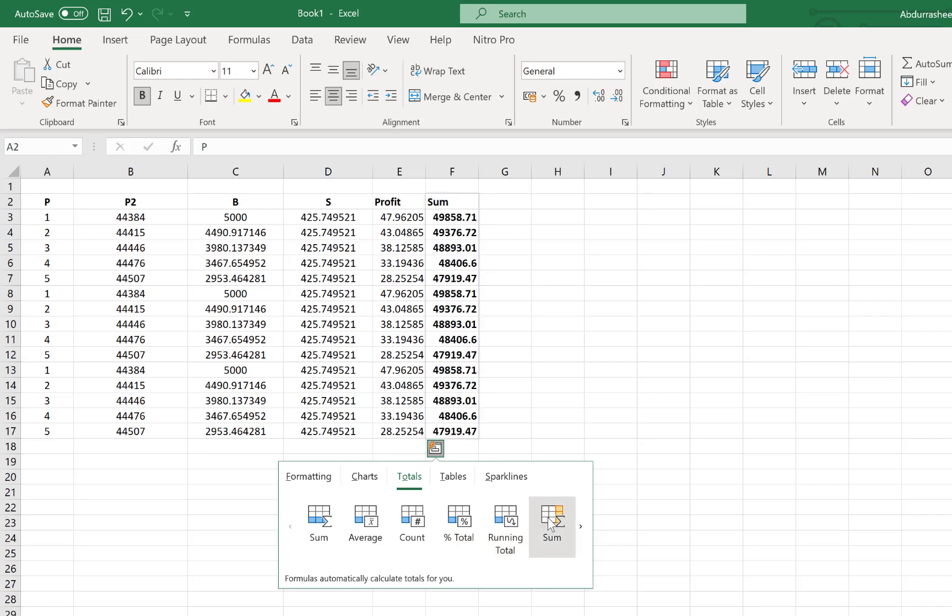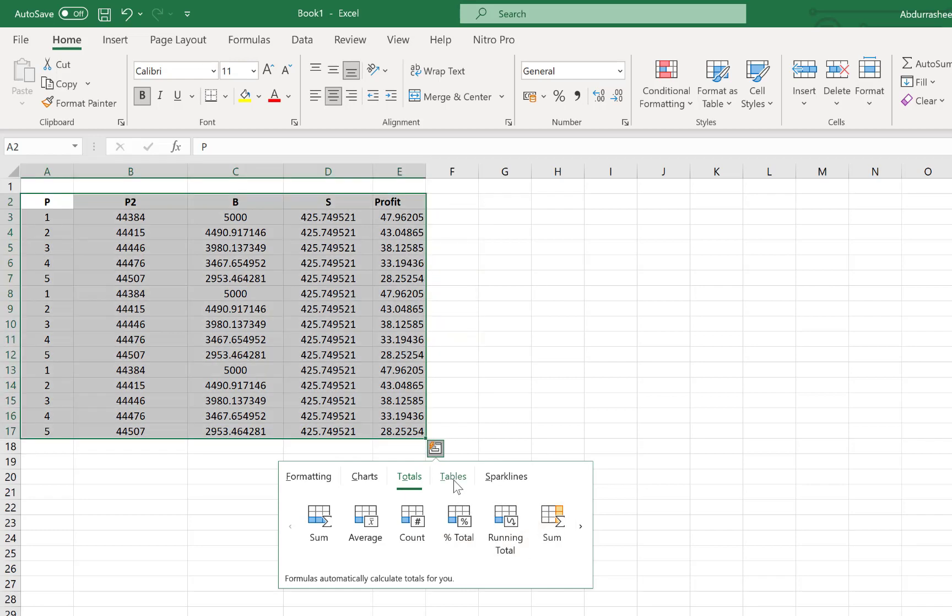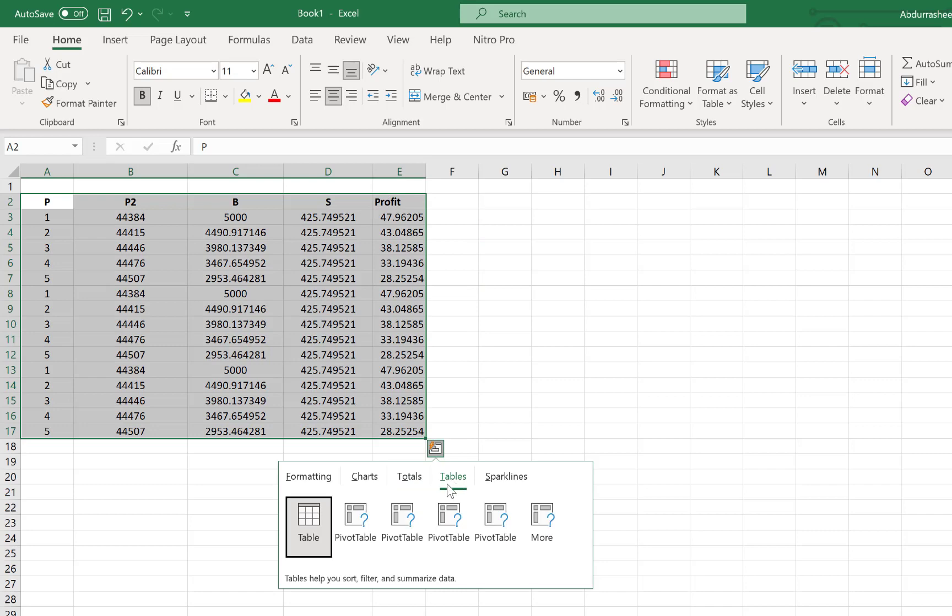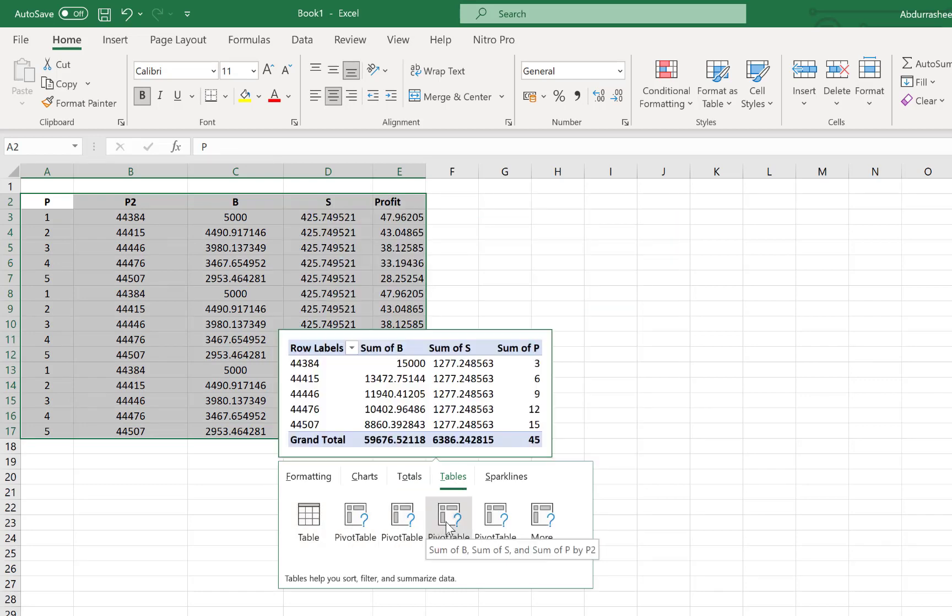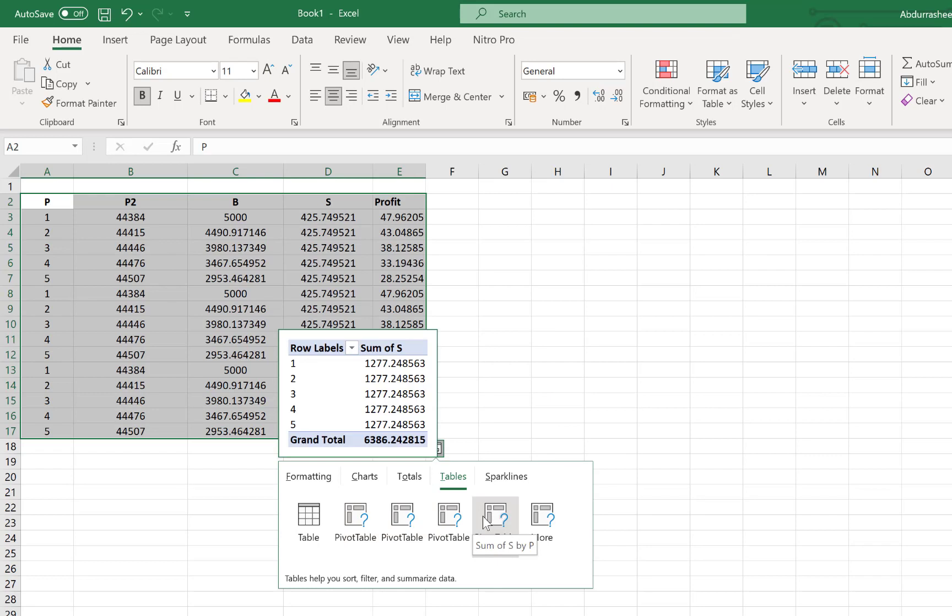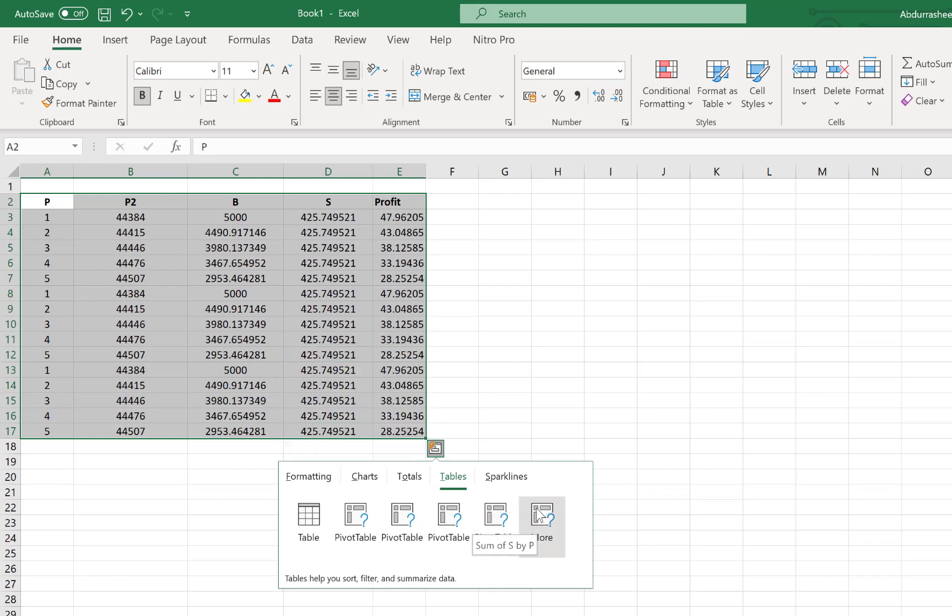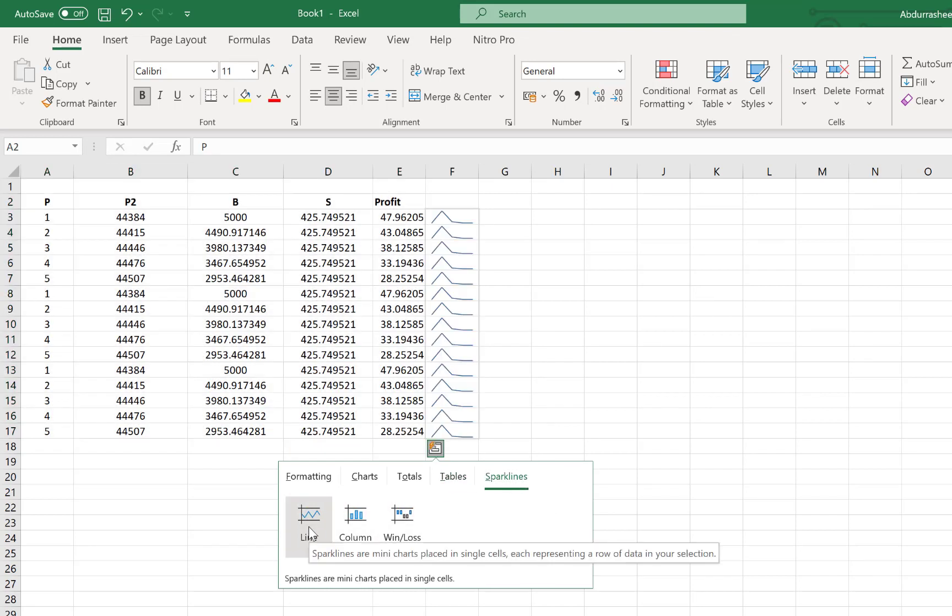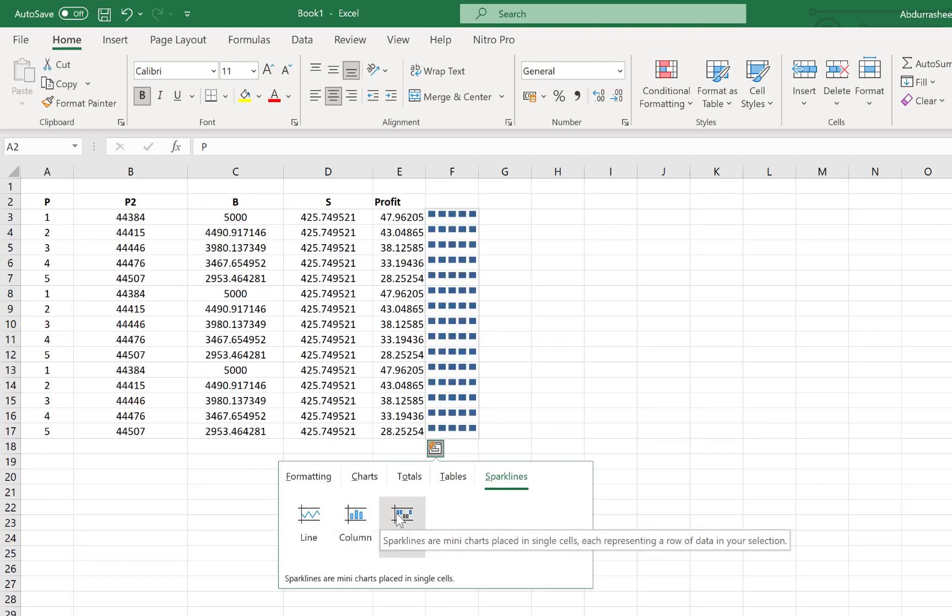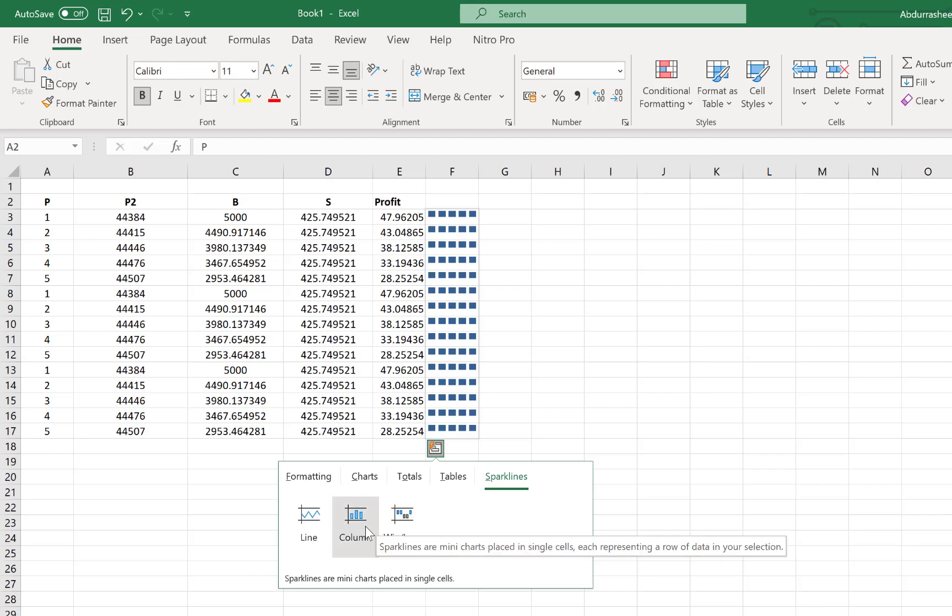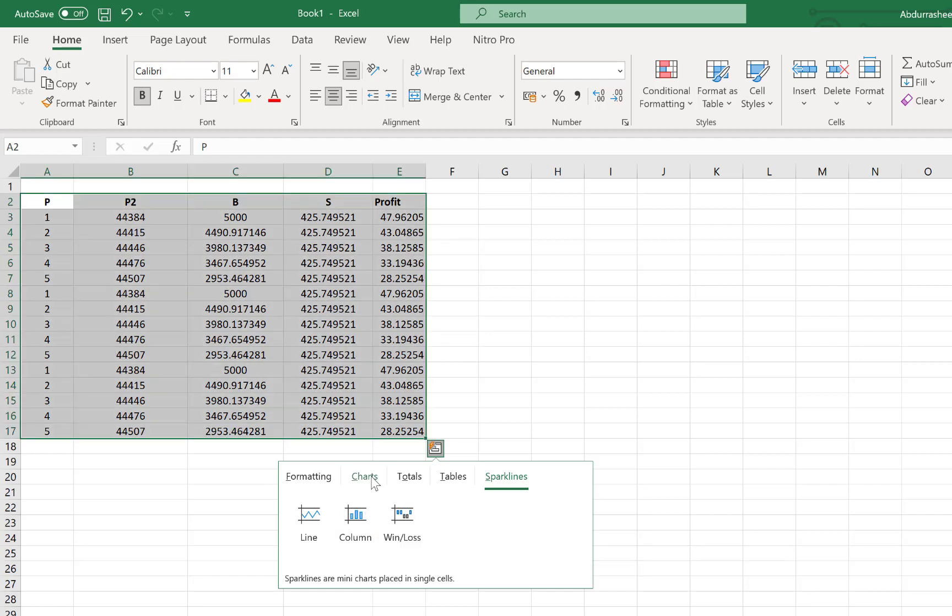You can have percentage total and you can have running total as well and so much more. You can have sums towards the right. And you can have tables as well. Pivot tables. You can have so much to just have a very brief idea about your data and how the behavior actually is towards the right or towards the left or through any pattern of your choice.